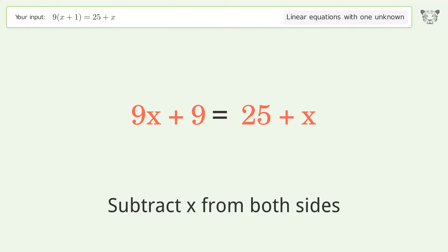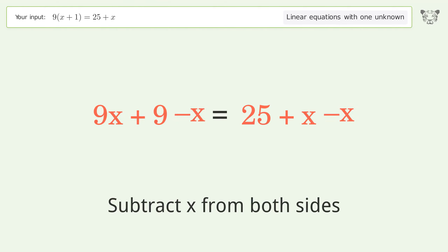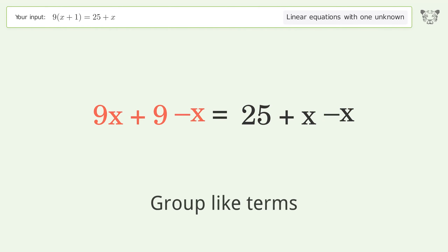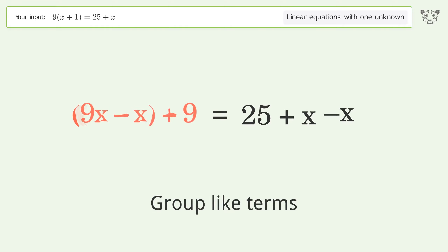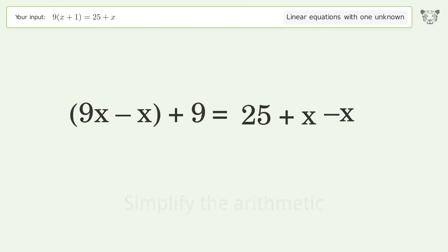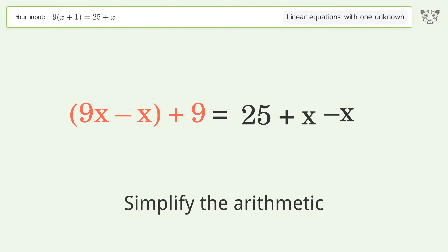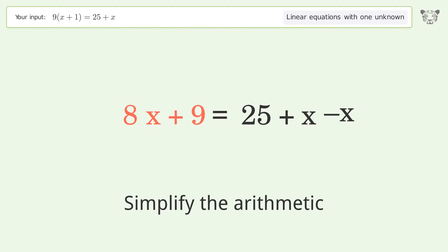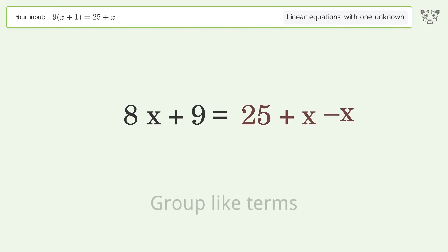Group all x terms on the left side of the equation — subtract x from both sides. Group like terms, then simplify the arithmetic.